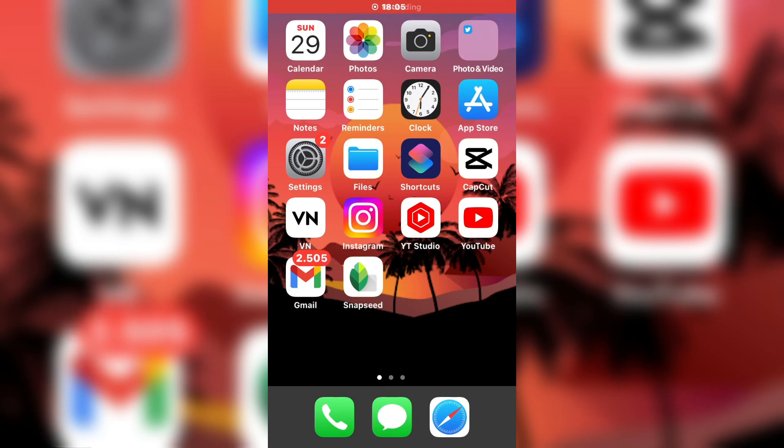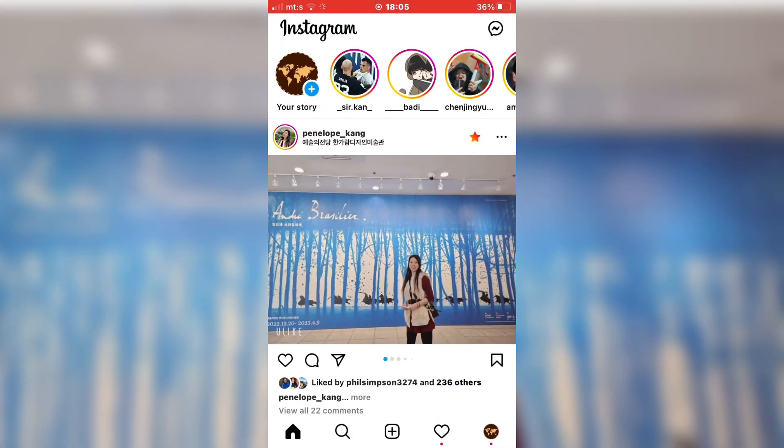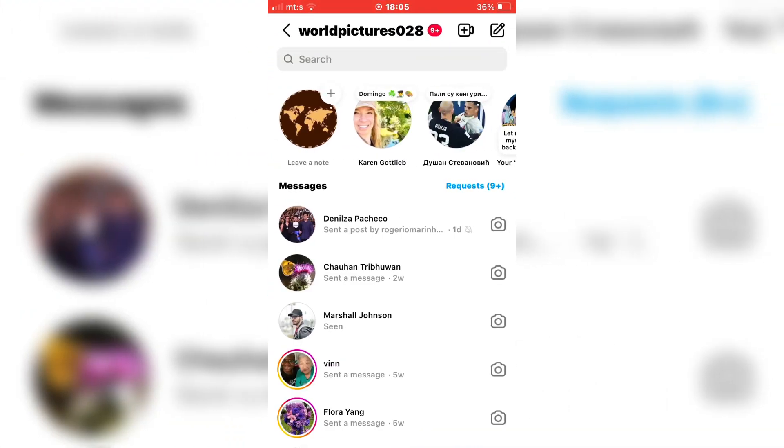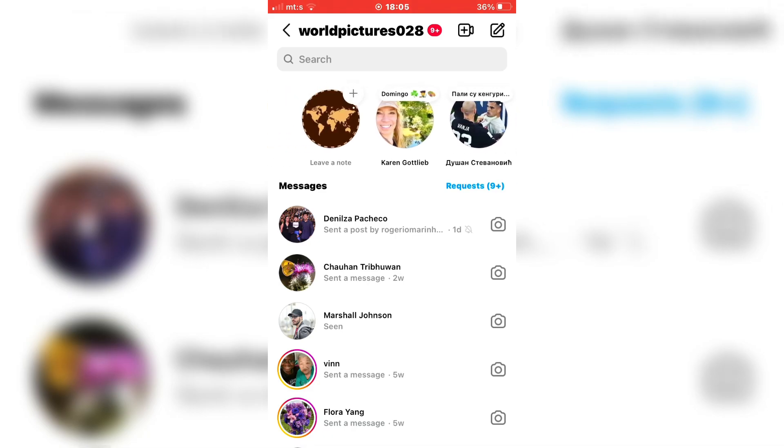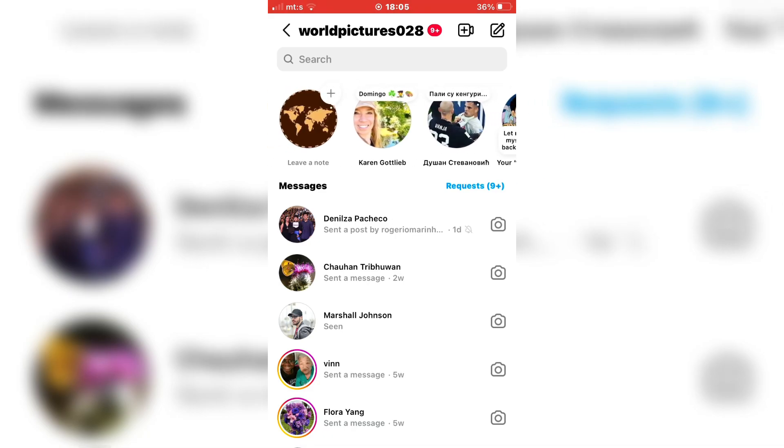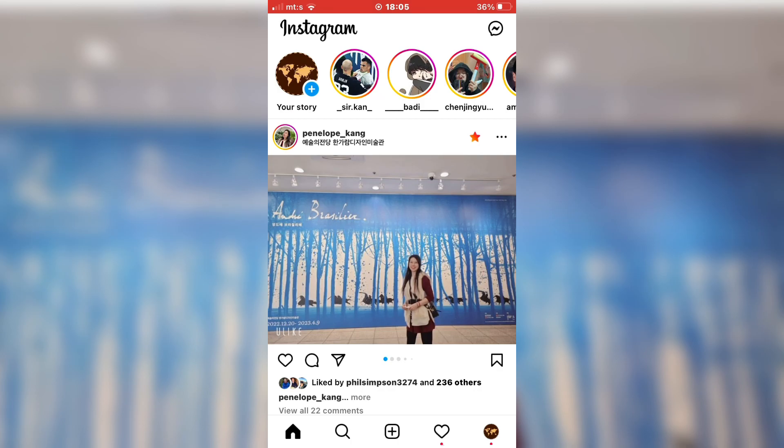If I open Instagram on my device and then open my messages, you can see the notes at the very top of the screen. But if you are missing this, then you need to make sure that your activity status is on.